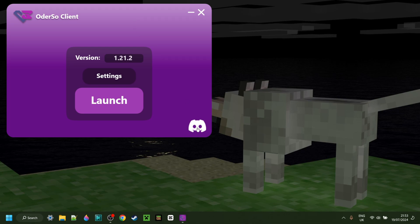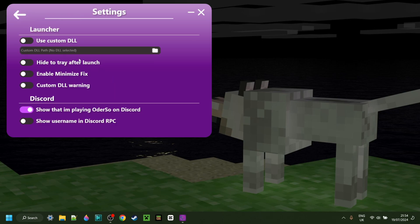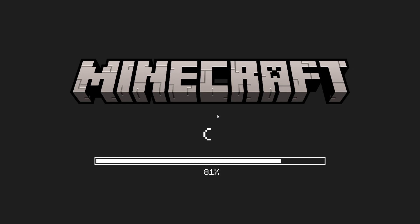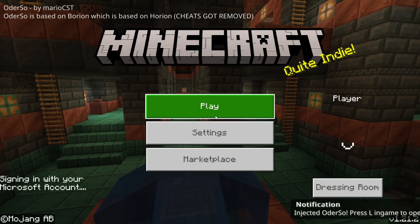In here you can find their official Discord server as well as it telling you your current version of Minecraft. We can go into the settings area where we can choose to inject a custom DLL if we wish, as well as customize it a little more. We can simply click on launch and it'll automatically start up Minecraft with Odorso injected.